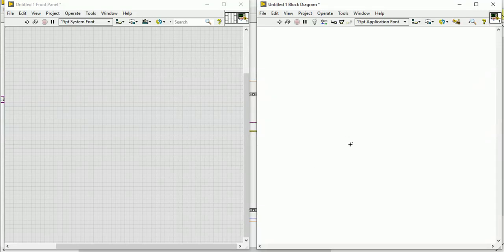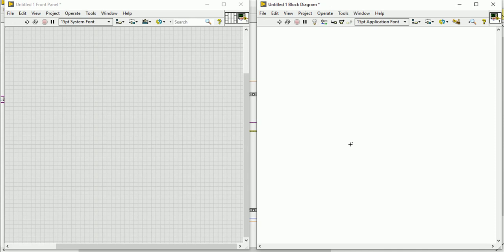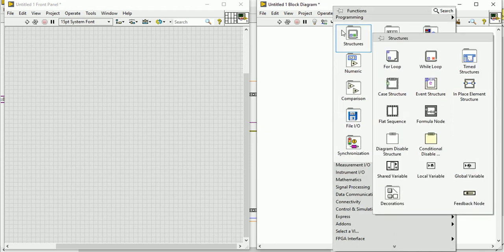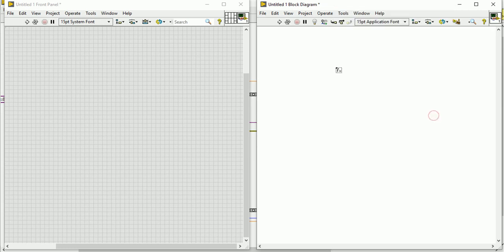Hello friends, welcome to my channel. Today we will discuss the formula node. This is the front panel and this is the block diagram. In the block diagram after right-click you see lots of programming functions. In the structure menu you can see this is the formula node.